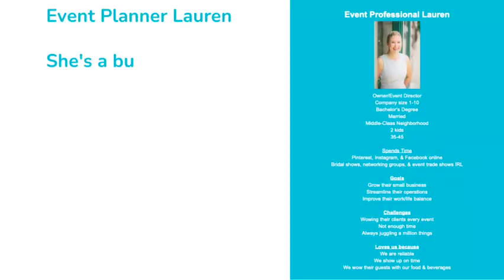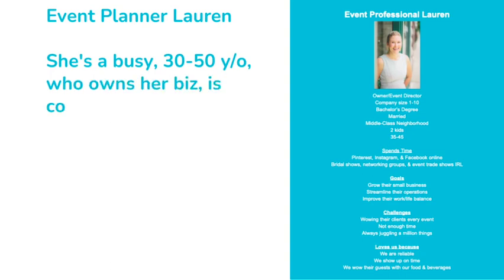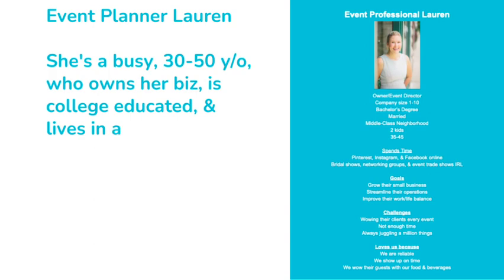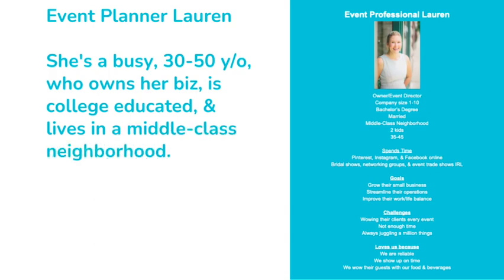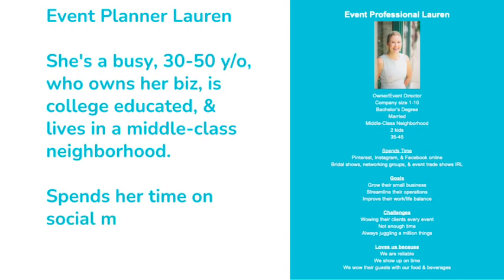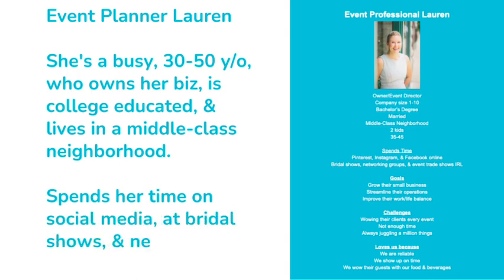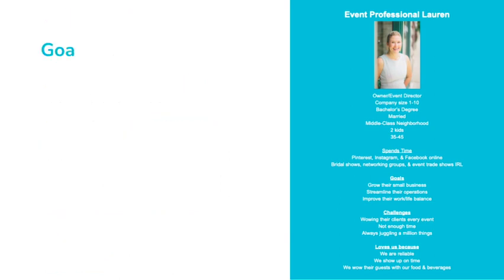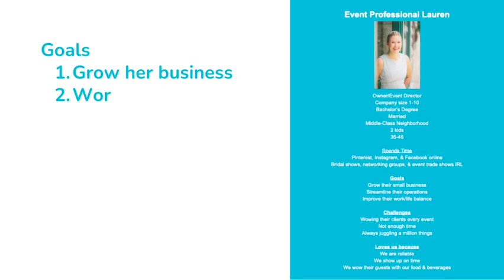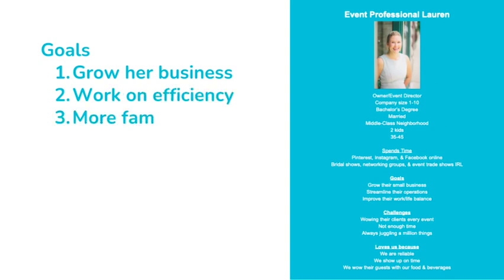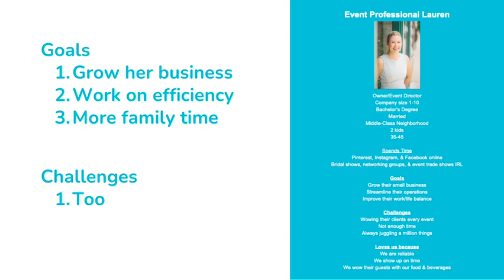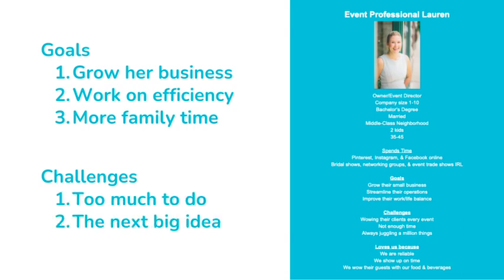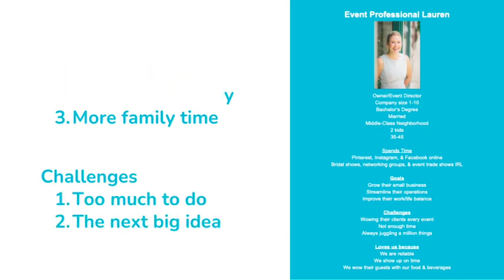Through my research, I found that Lauren is a busy, middle-aged, small business owner that's married with children. She's college educated and lives in a middle-class neighborhood. She spends her time on Pinterest and other social media sites online and attends bridal showers and networking events in real life. Her goals are to grow her business, make it more efficient, and spend more time enjoying life with her family. Her challenges are juggling a million things at once, all while trying to make her next event better than the last.